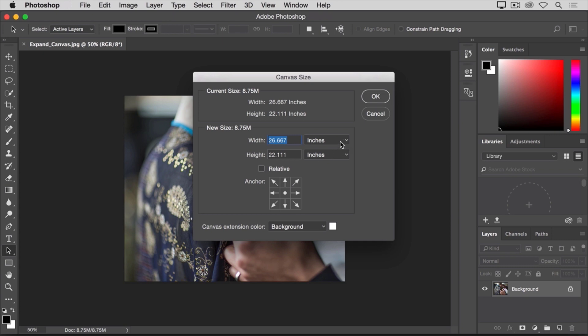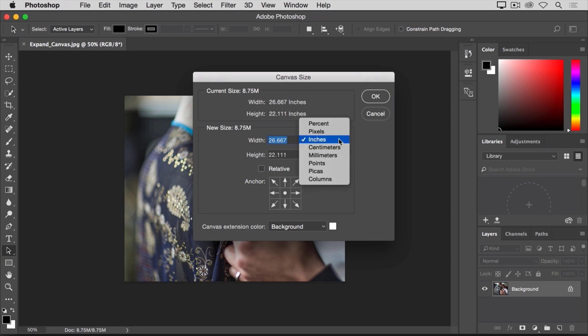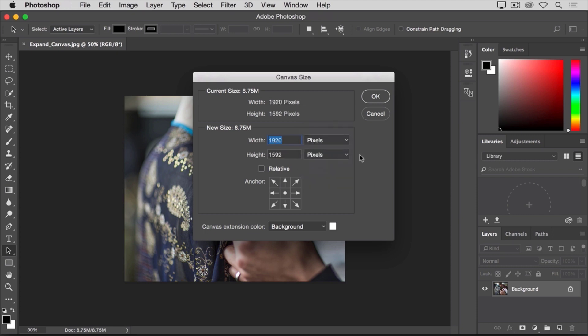And those fields are set to inches by default also. But when you're preparing an image for online use, rather than for print, it makes more sense to change this unit of measurement to pixels, because that's the way we measure and talk about the size of images on screen, as you learned earlier in this tutorial. So I'm going to change either one of these menus from inches to pixels, and the other menu changes too.